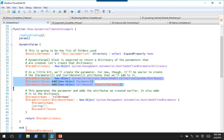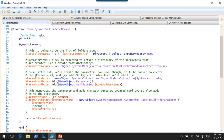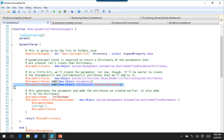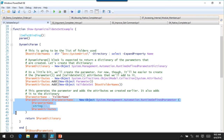Before we define the parameter, we tell it the attributes we're going to add. We create a collection and then add to that collection. We create a parameter attribute — the equivalent of having a bracket parameter with open and close parentheses, just an empty parameter attribute. And then we create a ValidateSet, which is the equivalent of having the validate set inside the brackets with all the values spelled out.